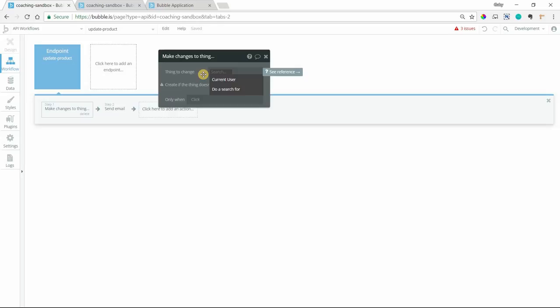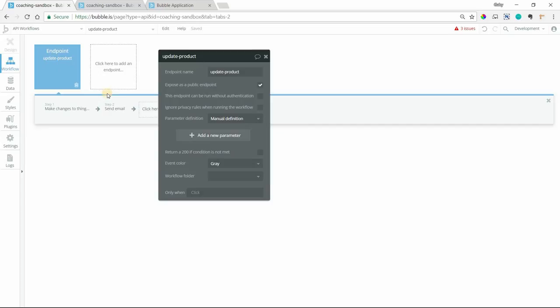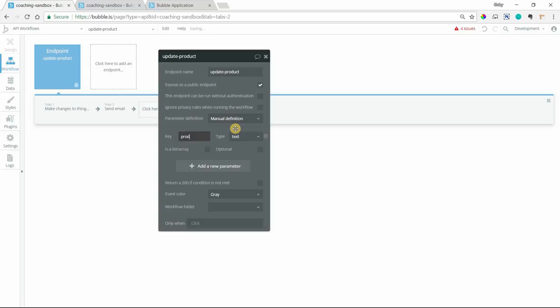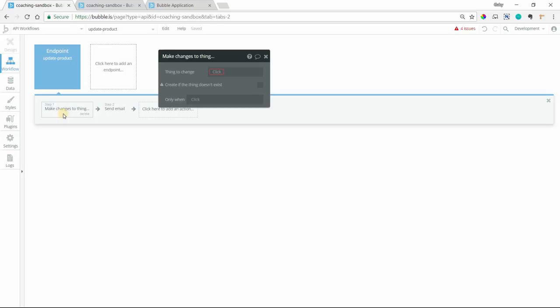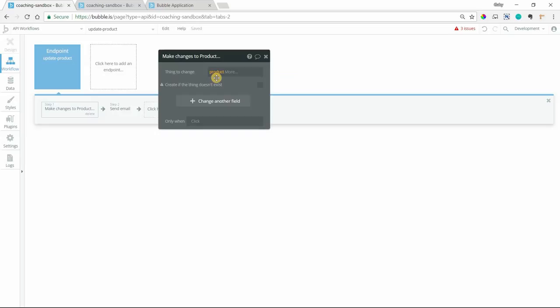And it's going to be type product. By doing this, if I go back to my index page here with the button, now this parameter is available here. So I can send that endpoint in the API workflows area some information, some data. So that endpoint can then make changes to the product that it receives, that data that it receives. So now that I've created the parameter here, my action has access to it. So it will make a change to whatever product is being sent to this endpoint.